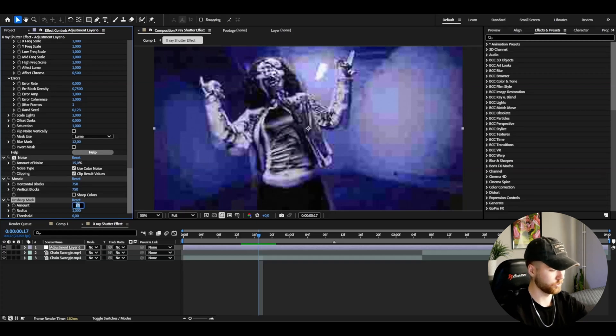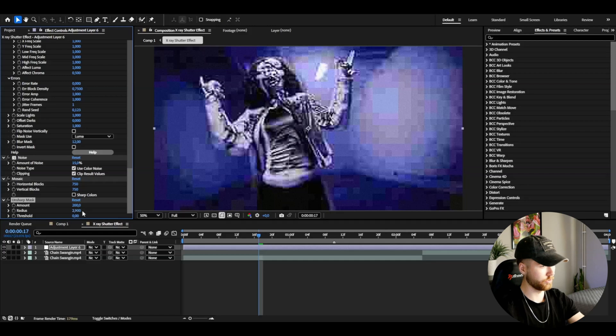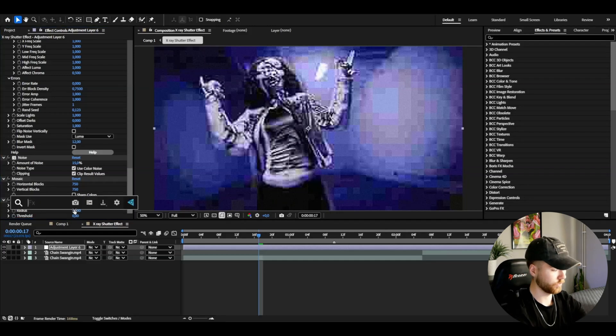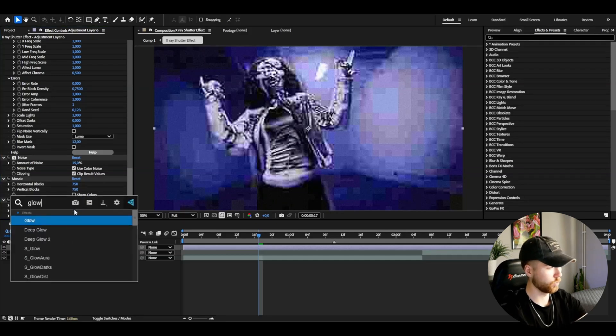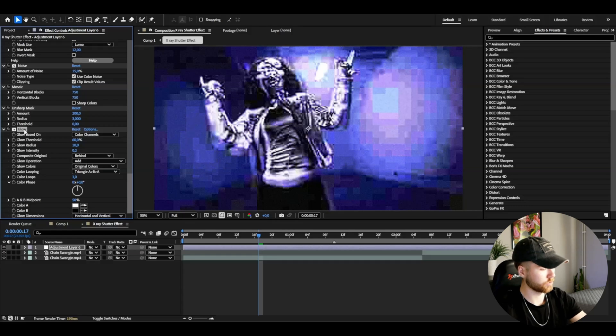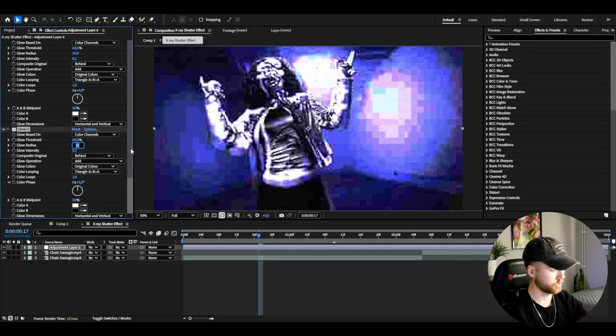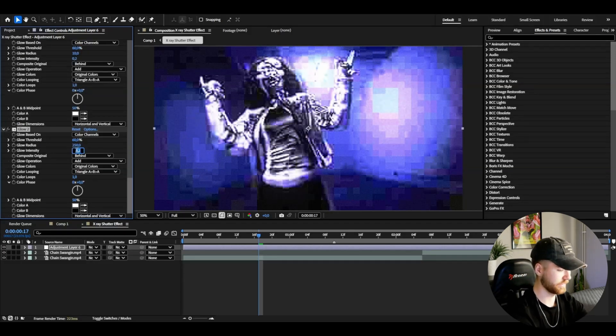Then add Unsharp Mask to make the bad quality pop a little bit more. So I'm going to set the amount to 200 and then increase the radius a little bit to 3. After that, add Glow. I'm going to set the glow intensity to 0.2.